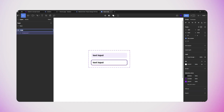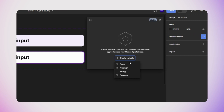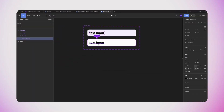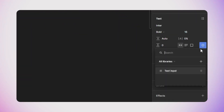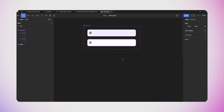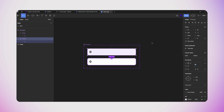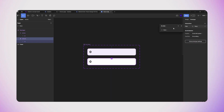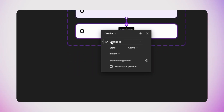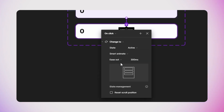Now it's time to create our first variable — a number variable, which I'll rename to 'text input'. I'll go back to the text input component, select the text layer in both variants, and connect the variable to those text layers using the icon in the properties panel. Then I'll create the first interaction: when the user clicks the text input, it switches to the active state. I'll open the prototype panel, connect variant one to variant two, set the trigger to 'On Click', and set the animation to Smart Animation.